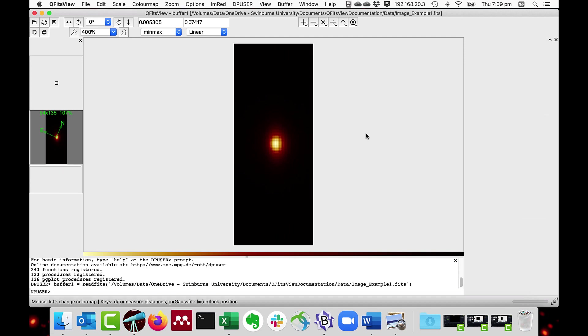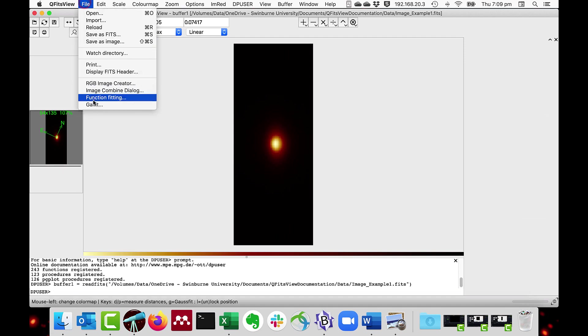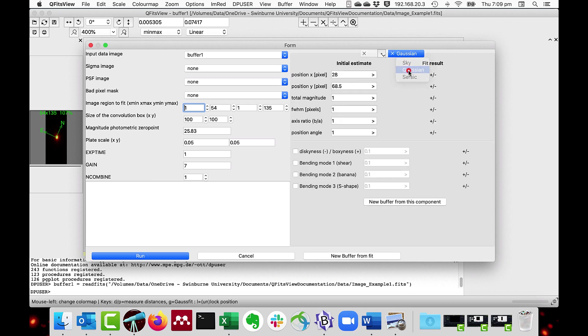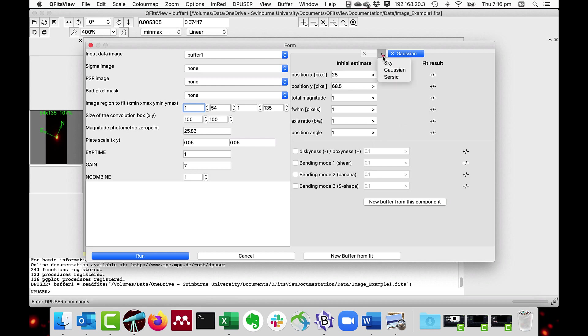You can also access GalFit through file galfit. In this case, you have to enter your own parameters and you can enter the components by clicking on this button and say producing a Gaussian component in which you can actually put the parameters in. You can also estimate the sky component by adding sky.